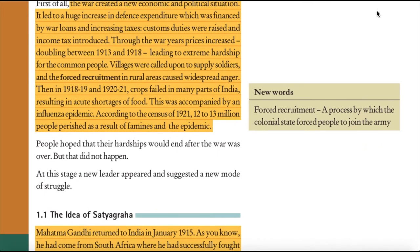Then, in 1918-1919 and 1920-1921, crops failed in many parts of India, resulting in acute shortages of food. This was accompanied by an influenza epidemic. According to the census of 1921, 12 to 13 million people perished as a result of famines and the epidemic.